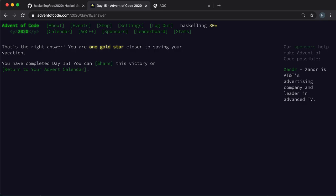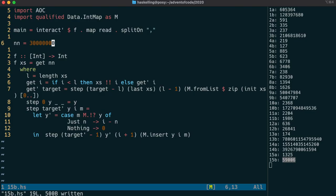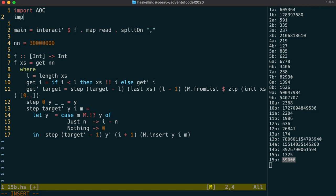And here, my dear, dear Haskellings, is where I'm going to ask you if you desire to take the red pill and see how far we can go down the rabbit hole, because we can actually do imperative-style programming in Haskell using mutable data structures.